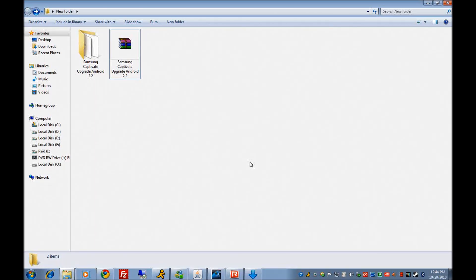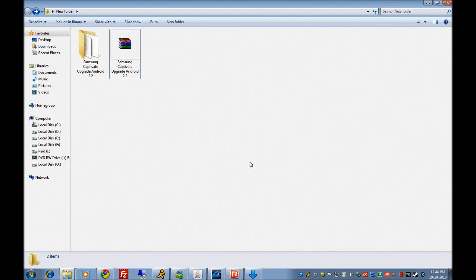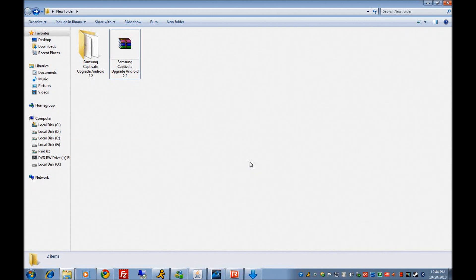Hello everyone. Today I will show you how to update your Samsung Captivate from 2.1 to 2.2. This is not something that AT&T supports, so by doing this you may lose your warranty, but it has many advantages.